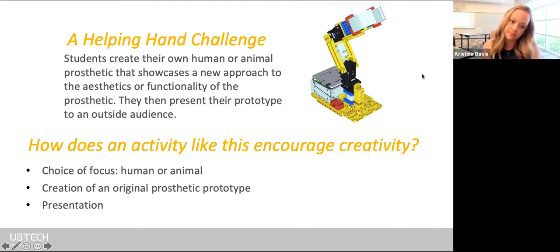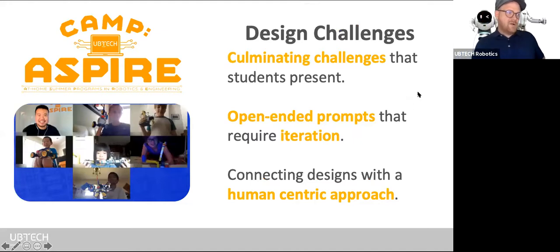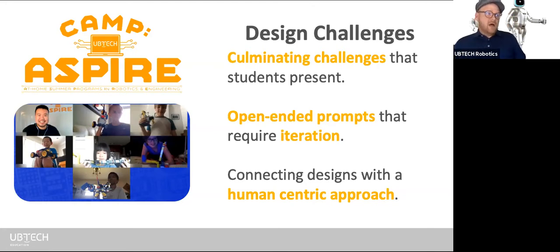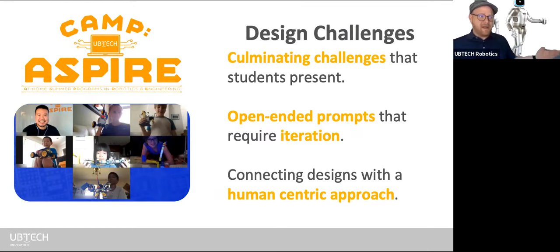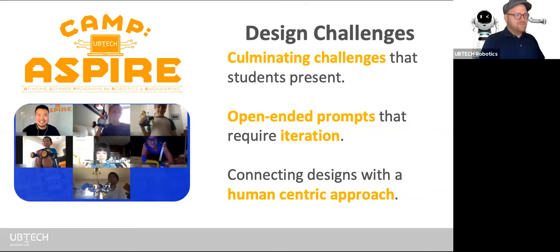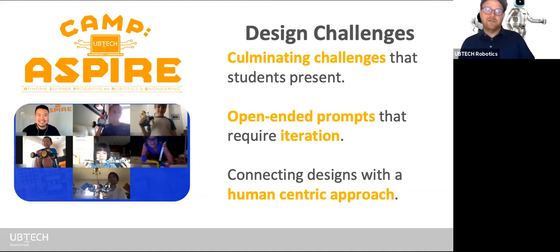Now I'll transition to a different piece of curriculum. We developed seven different curriculum units for our summer virtual robotic camp, Camp Aspire. This camp is enrolling now — feel free to check it out on our website. I want to touch on some of the elements that led our discovery and development of this curriculum.